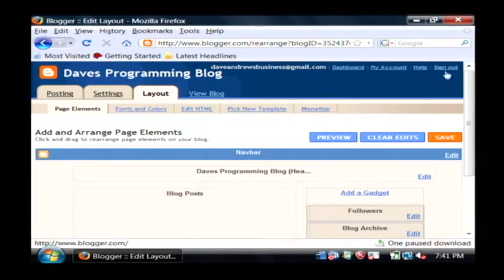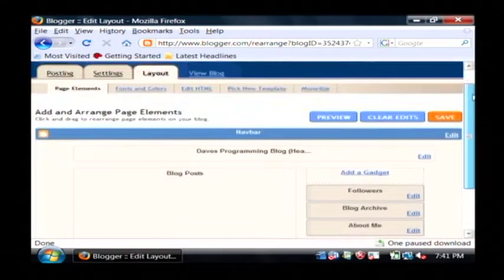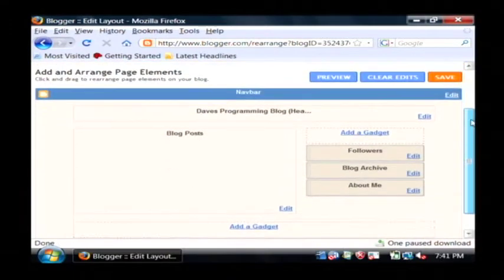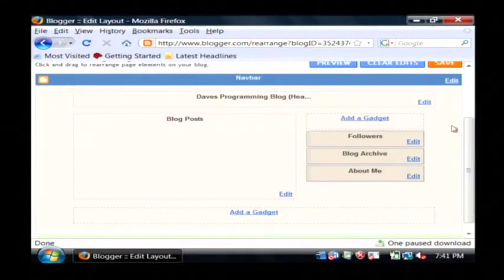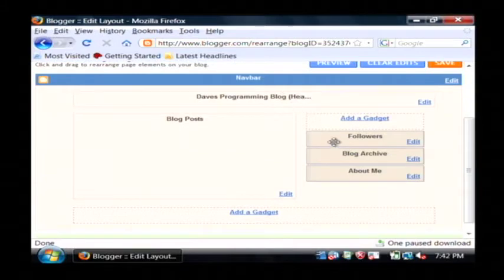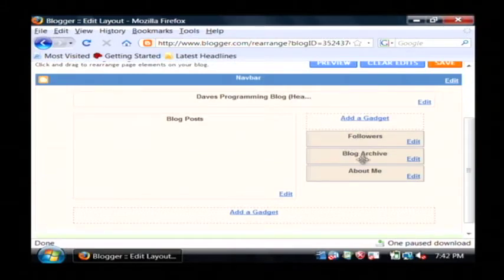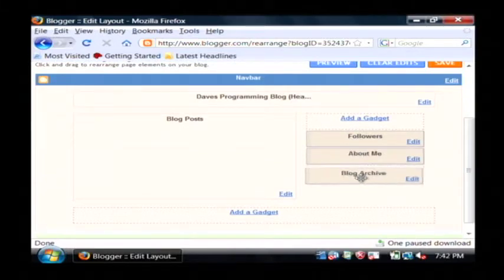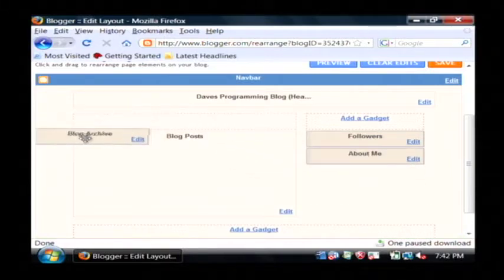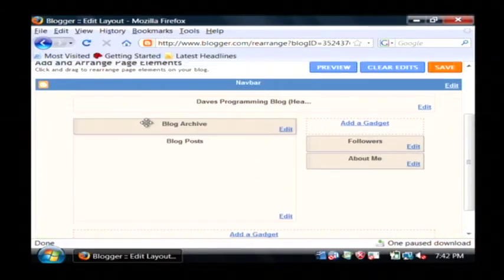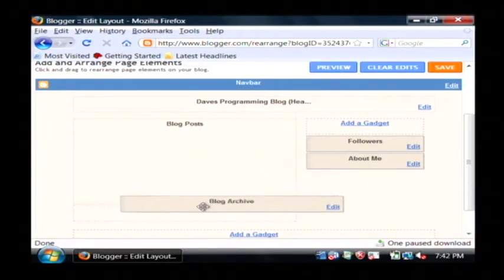Now, the very first element of the layout tab allows you to move around the design elements of your blog. Let's say I have here my archive entries. I can move those around. I can put it at the top of my blog just by clicking and dragging it.